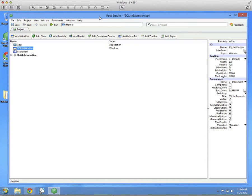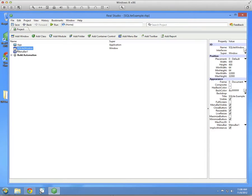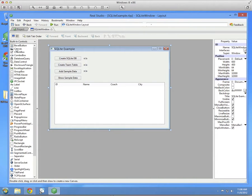Start up Real Studio and create a new project. Change the Window 1 name to SQLite Window and set up its layout like this.